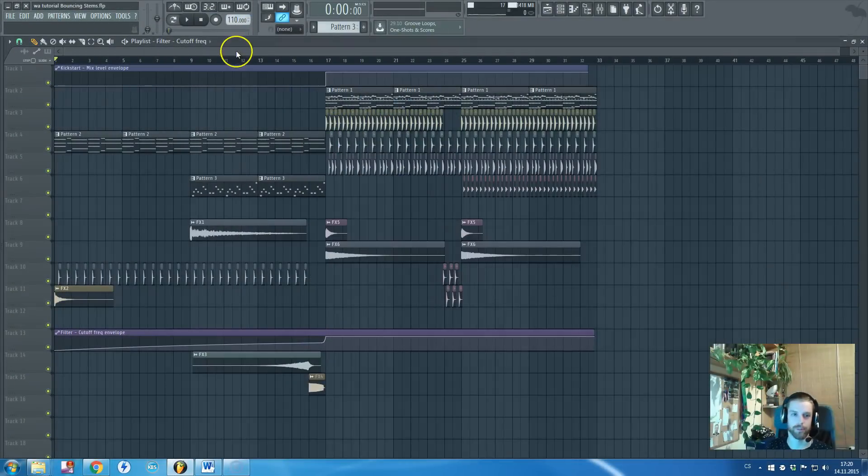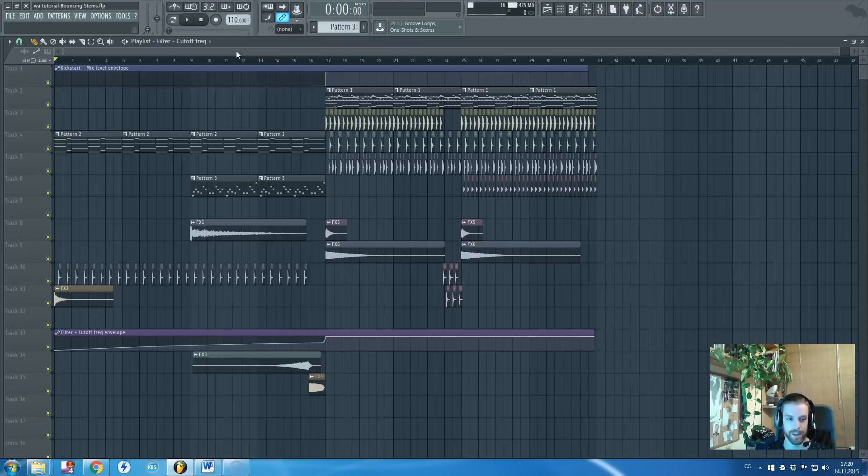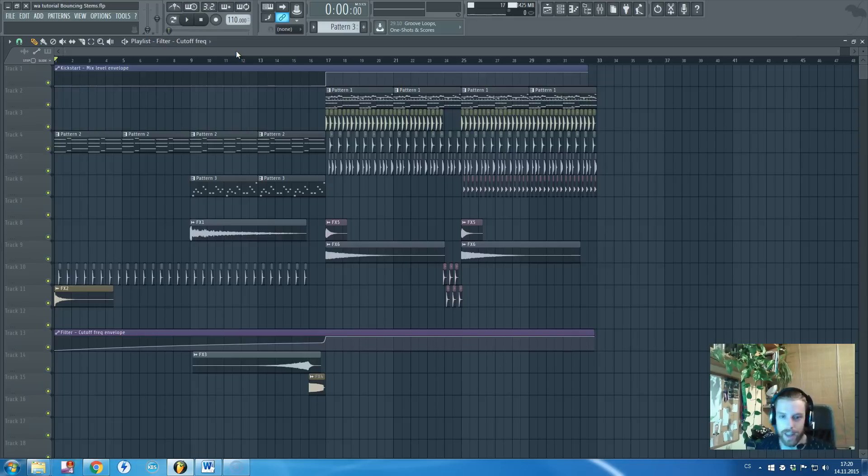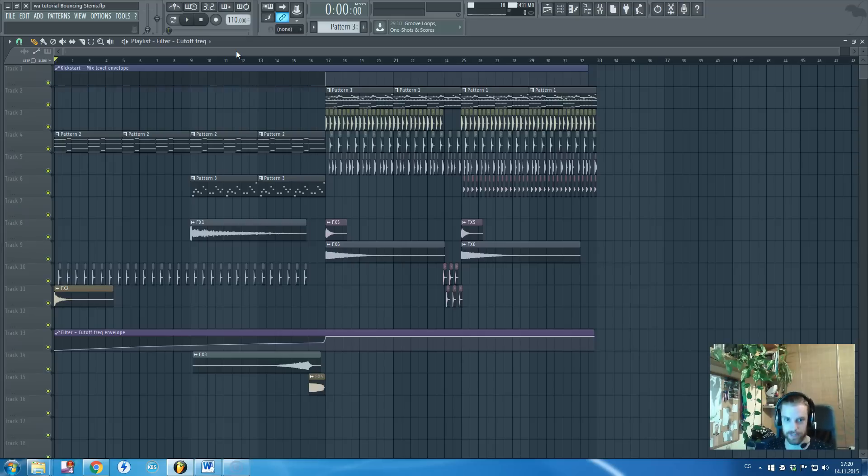Hi there guys, Red Hat Roman in cooperation with WA Production is speaking. In this tutorial I want to show you how to properly bounce stems.